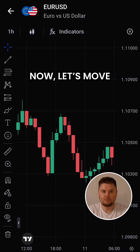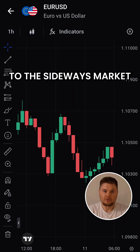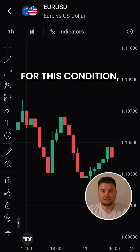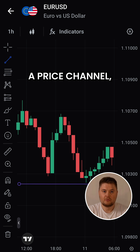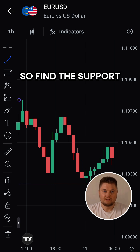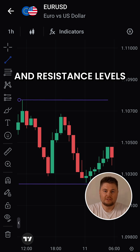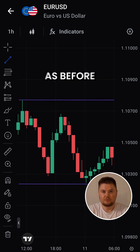Now, let's move to the sideways market. For this condition, it's key to identify a price channel, so find the support and resistance levels as before.